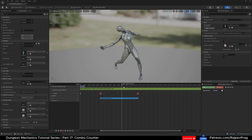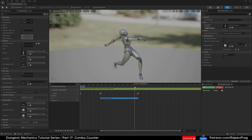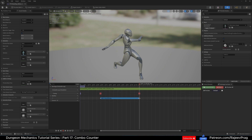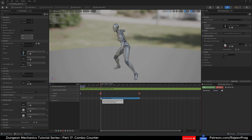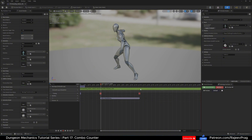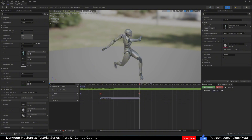Move it further down and find where the player is done swinging, then end the keyframe and save it. What this anim notify is going to do is at the first keyframe it's going to run a begin function, and at the second keyframe it's going to run an end function. That's all the anim notify state is going to do.